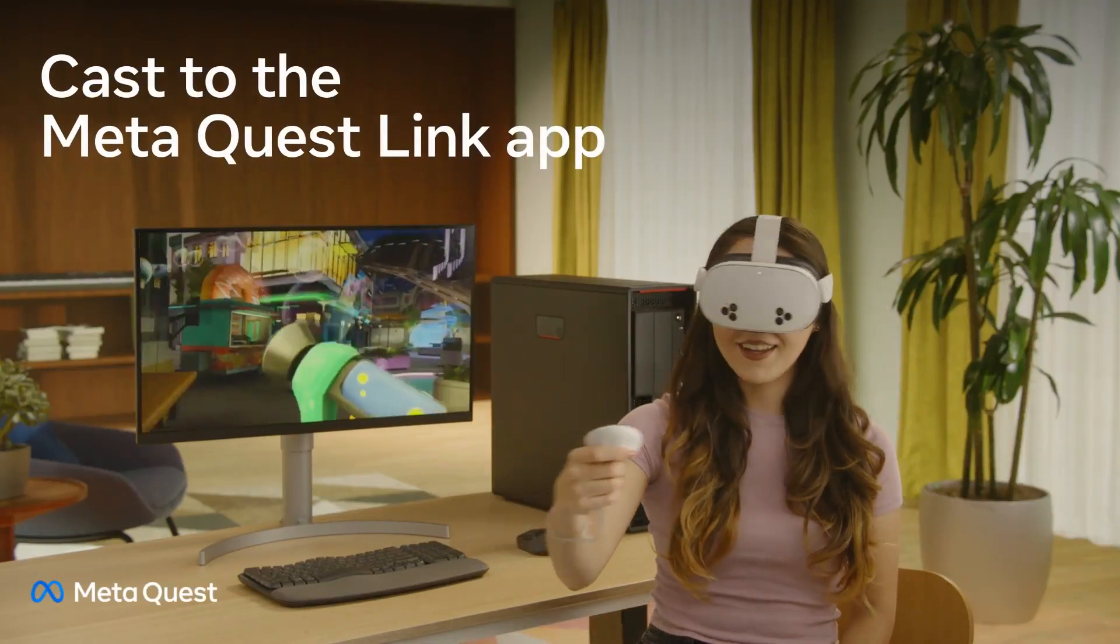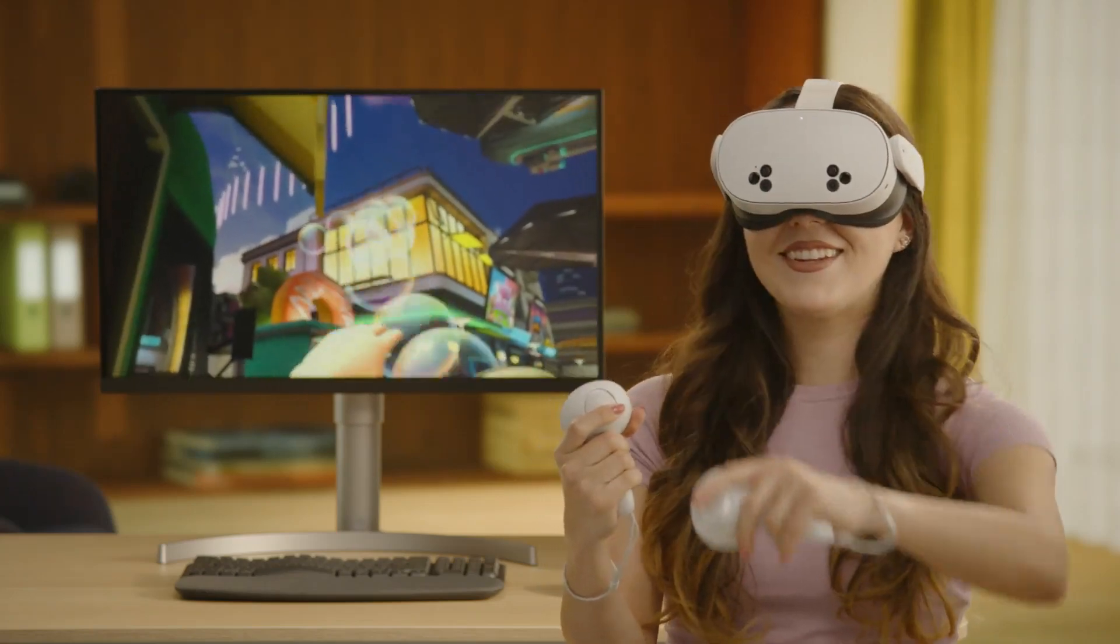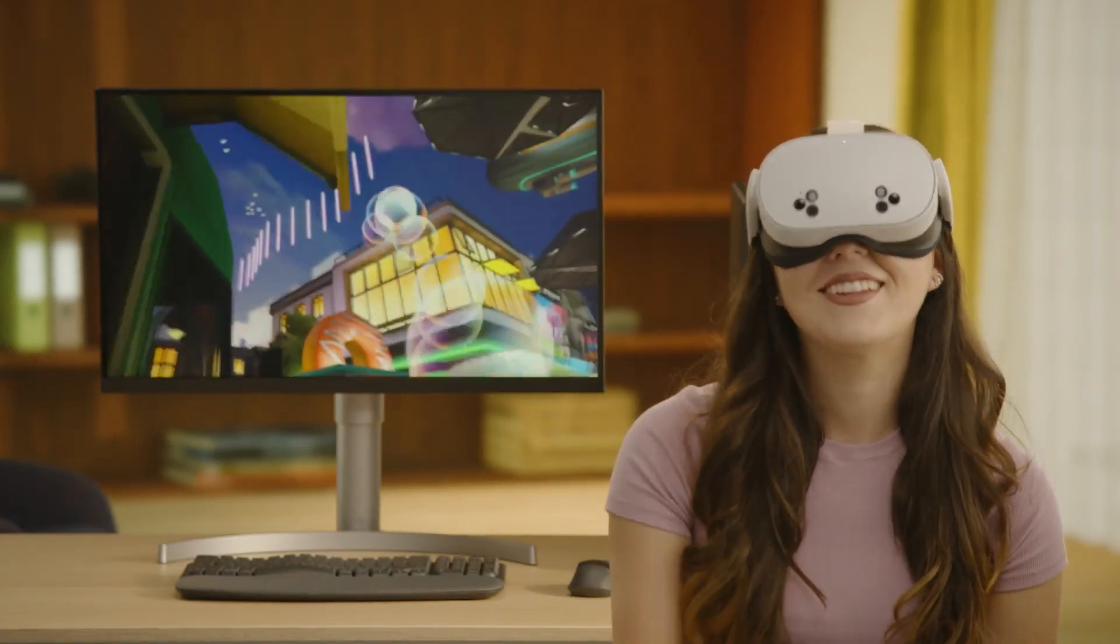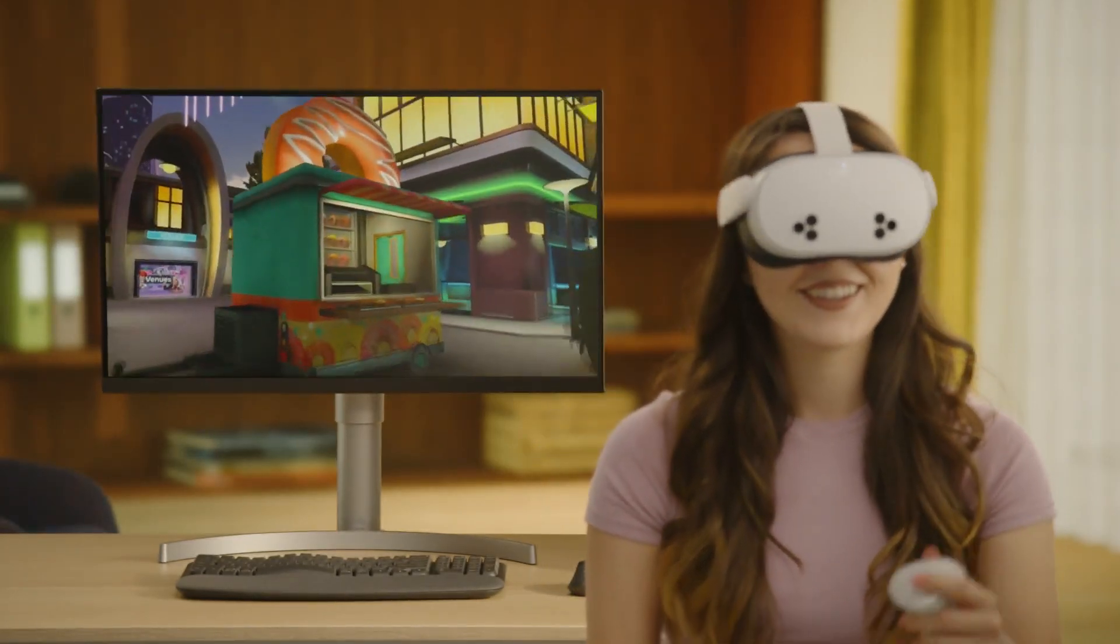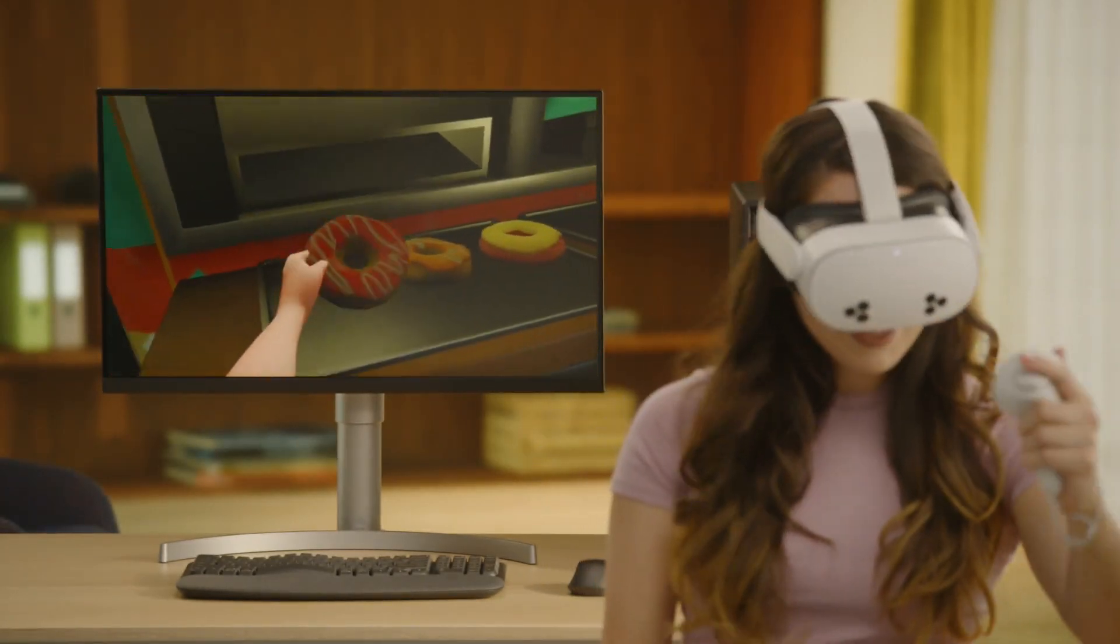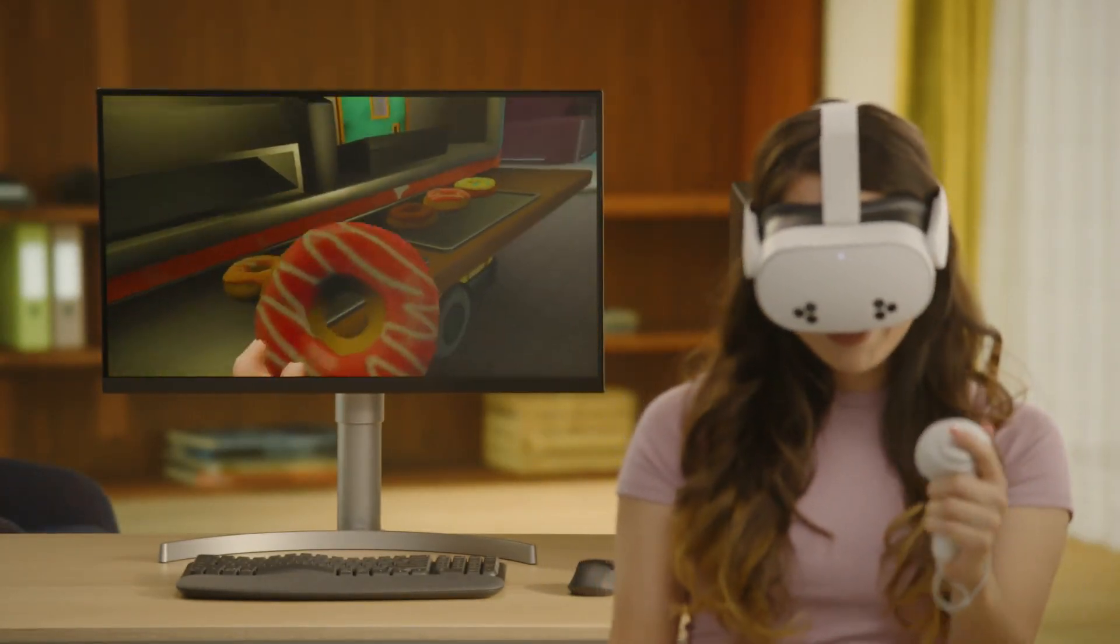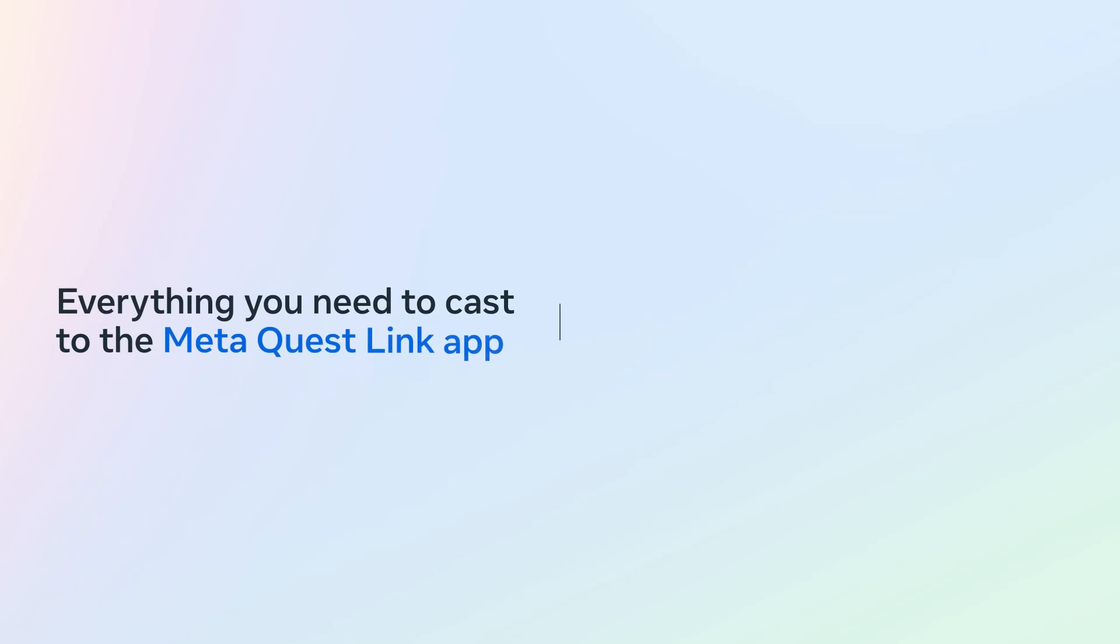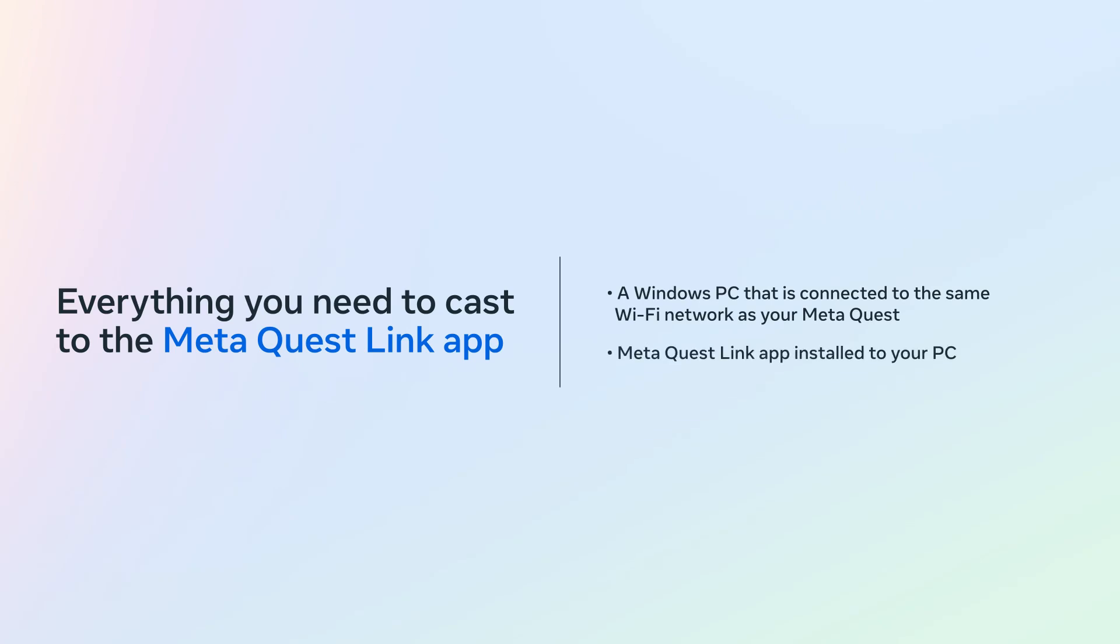Casting allows you to wirelessly cast your MetaQuest's view to the MetaQuest Link app on your PC. Before you begin, make sure you have everything you need, including a Windows PC connected to the same Wi-Fi network as your MetaQuest and the MetaQuest Link app installed to your PC.